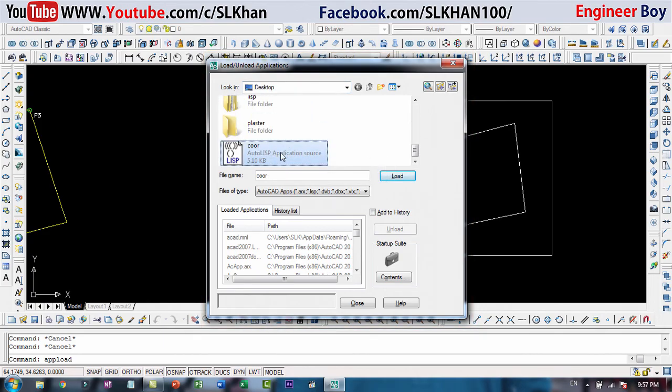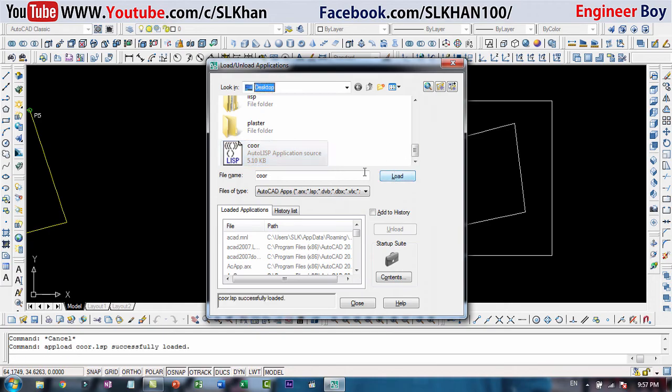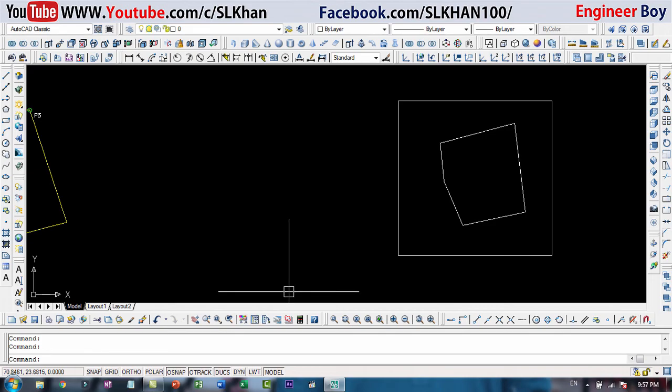I'm gonna click that one and then I'm gonna click load. Make sure the LISP command is successfully loaded, and then just click close. The command is uploaded.